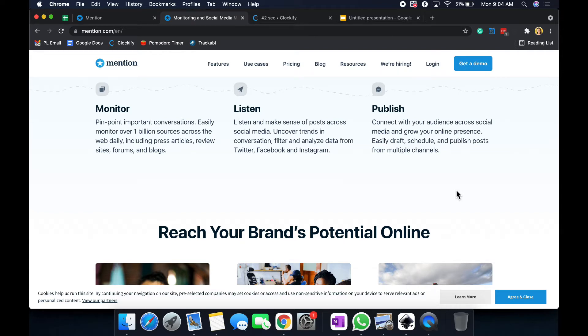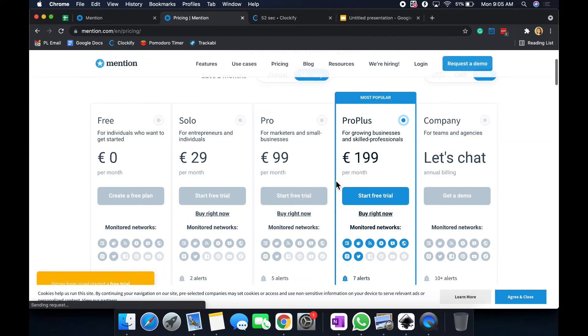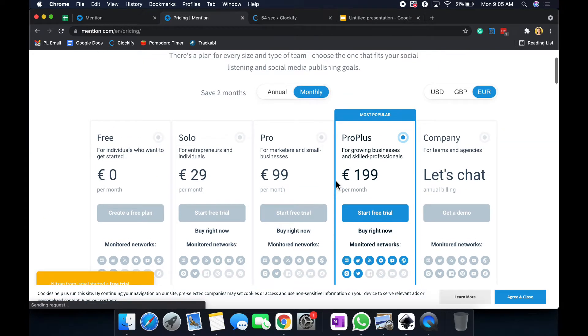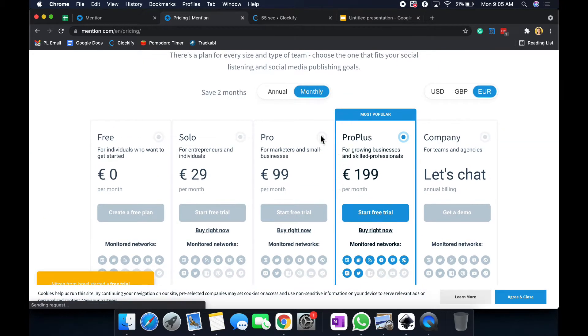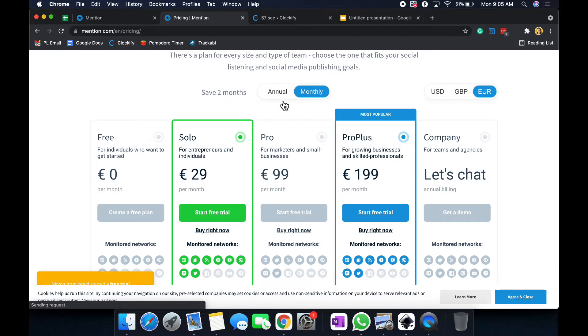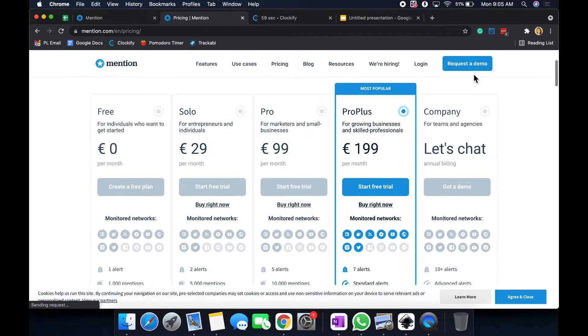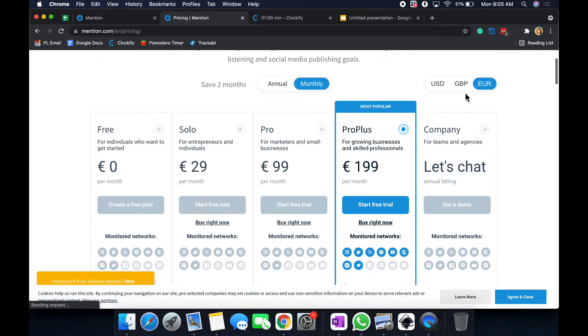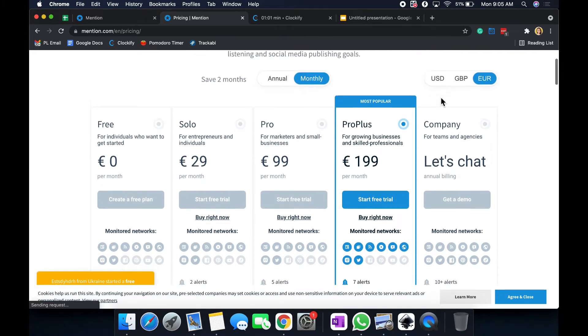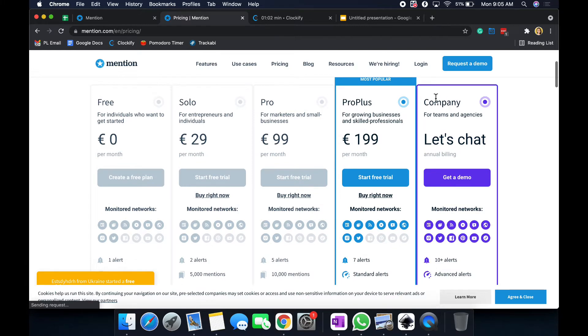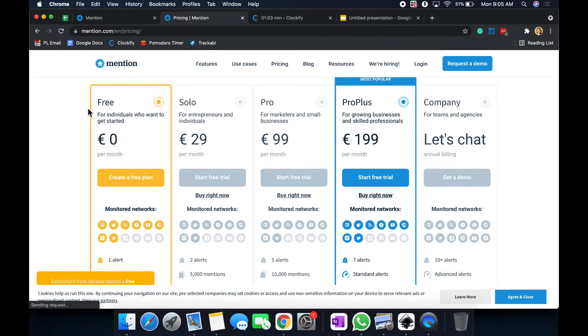Let's go into the pricing first before we go into our dashboard. Alright, here we go, and this is the monthly pricing plans. The annual is going to be different. I'll switch from Euros to USD in just a second. So we have the free, the solo, and the pro, pro plus, and the company.